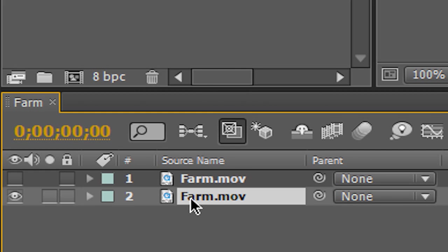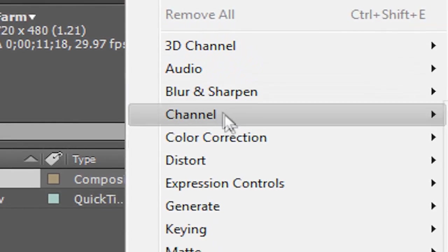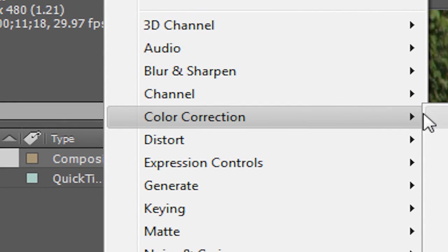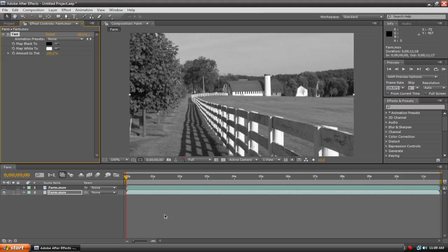Now let's work with the second layer. We're going to go up here to Effect, Color Correction, Tint. And as you can see, the layer is now black and white.